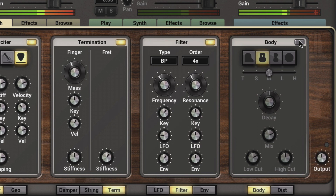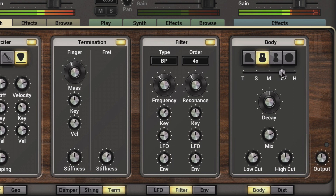Let's turn on the Body and go with the Guitar Body at a larger size. And we'll change the Decay Time.